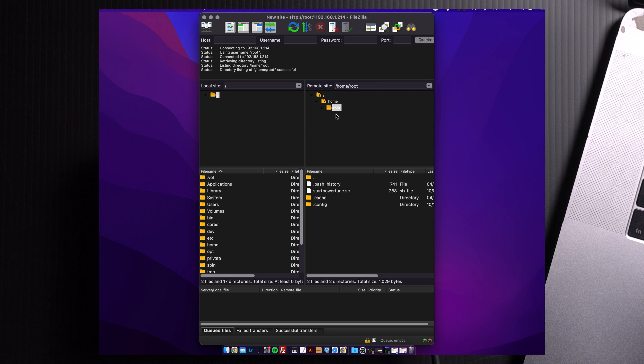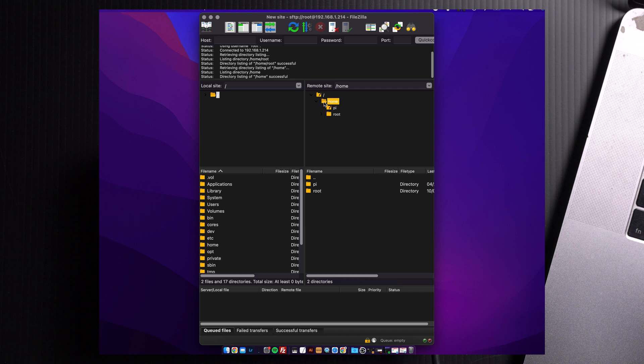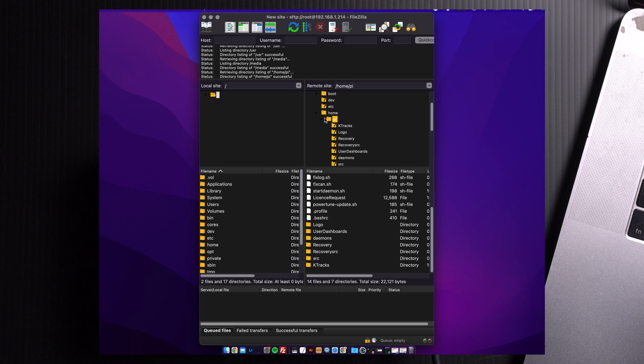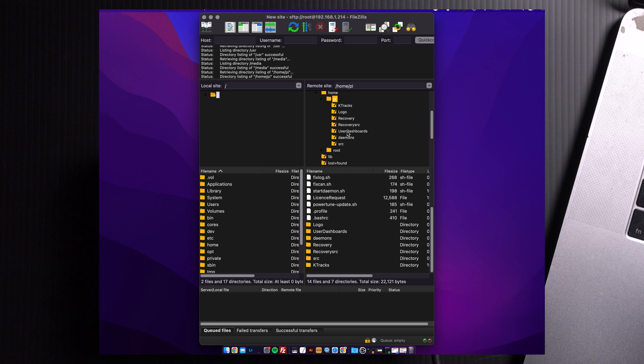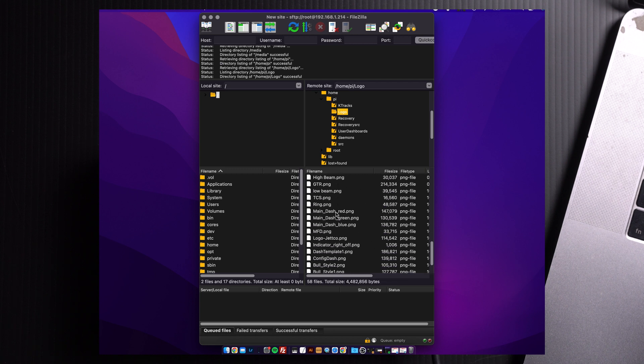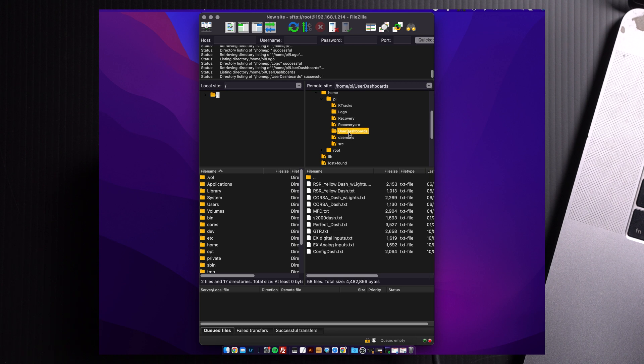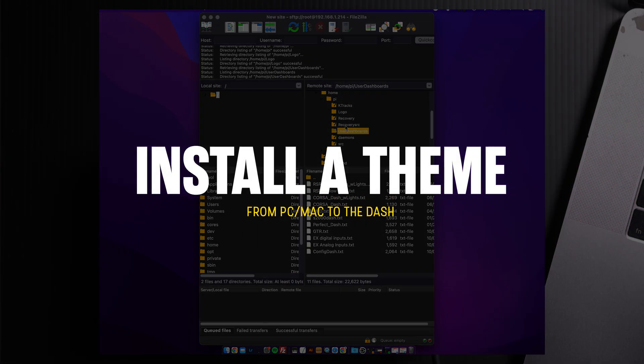If you don't see the rest of the directory populate, just click back to where these folders are with the question marks, and they'll pop up. We want to work our way into the Pi folder. In the Pi folder, you'll find two main folders, which is what we'll be working in: Logo and user dashboards. The logo contains all images you'll be using for your dashes and themes, and the user dashboards will contain all the text files, which are the configurations for the themes.